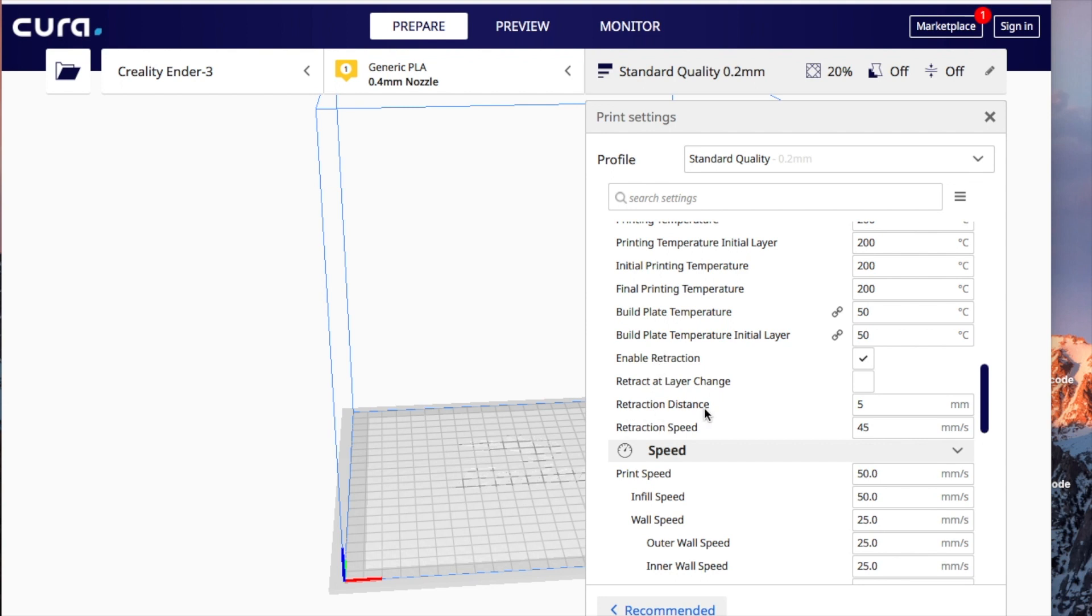Now the retraction distance, normally you would think that's the amount that when it's moving from point A to point B, that's how much filament gets pushed back into the nozzle. And the speed, of course, is at what speed does it do it at.